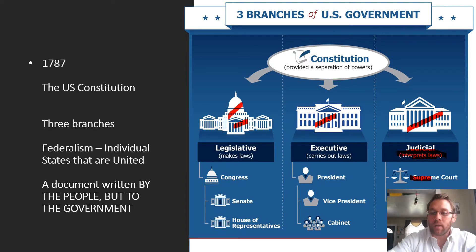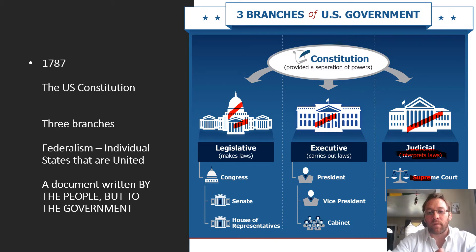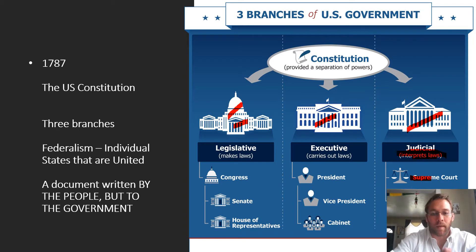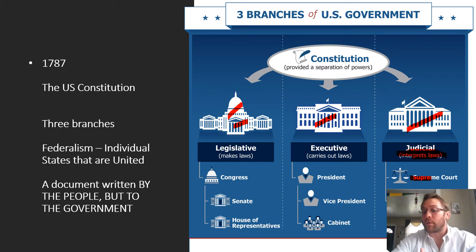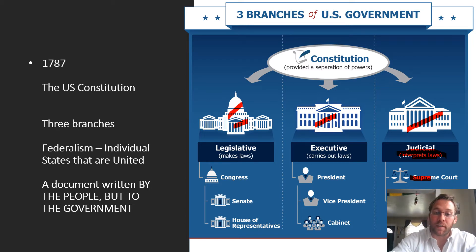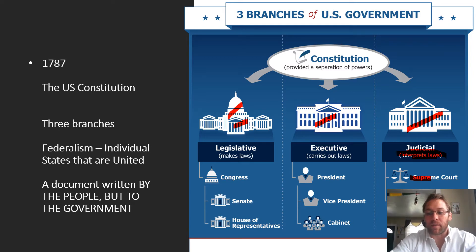For all intents and purposes, the president has very little to do with the laws that are passed. We have veto powers, but the legislative branch can overturn vetoes. So get upset with your legislators on the laws. Don't get upset with the president, no matter who the president is.